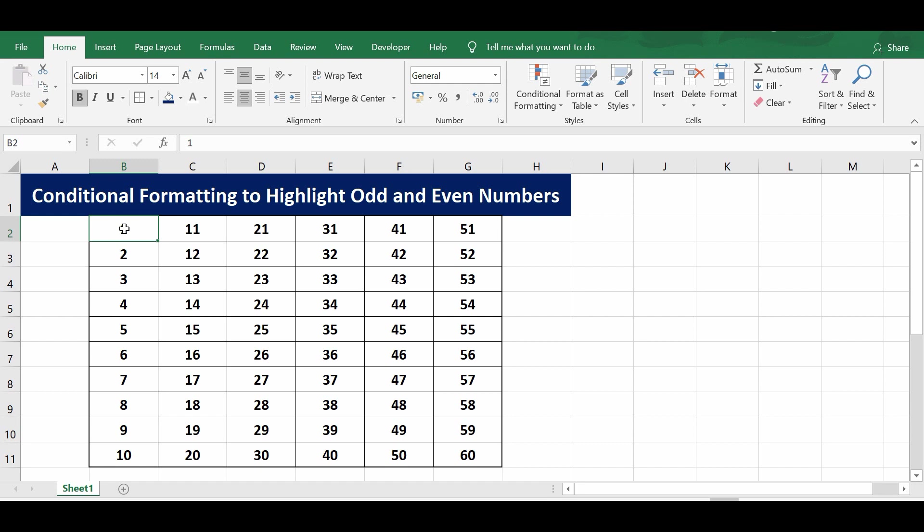In this example, we will see how to highlight odd and even numbers in a given data set in Excel. We can use the ISOD function in conditional formatting to highlight odd numbers as well as even numbers.